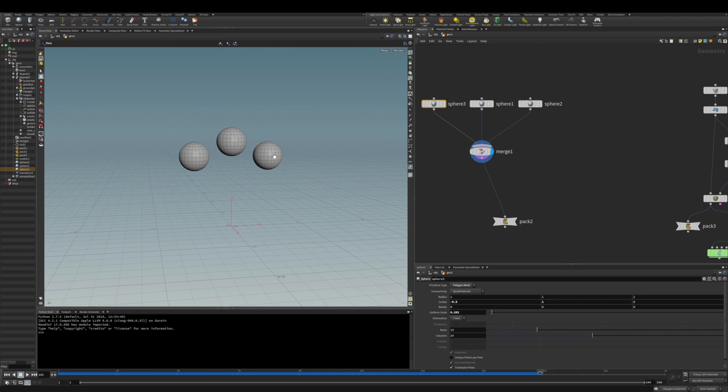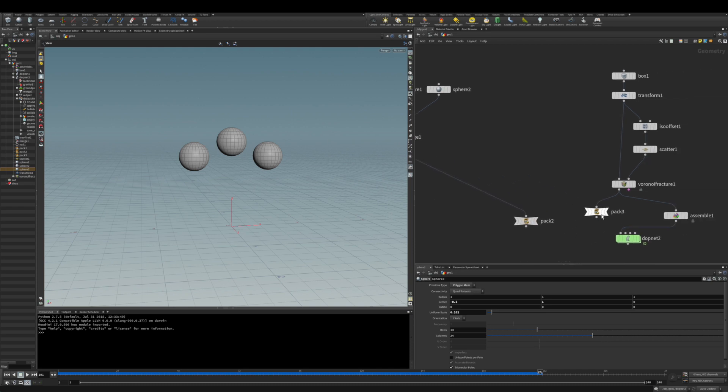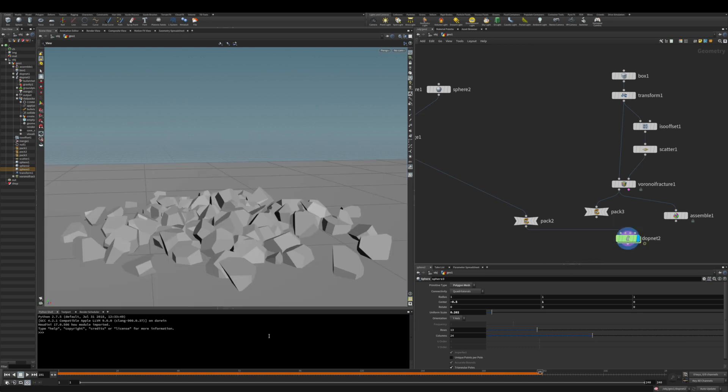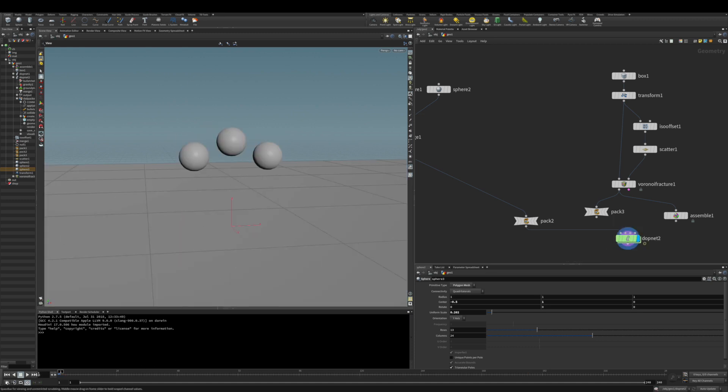I put here a little setup so we can visualize that. We have these three spheres, obviously three different objects. We're just using a pack geometry node there, and as we do the input and run the simulation, you can see how it works.